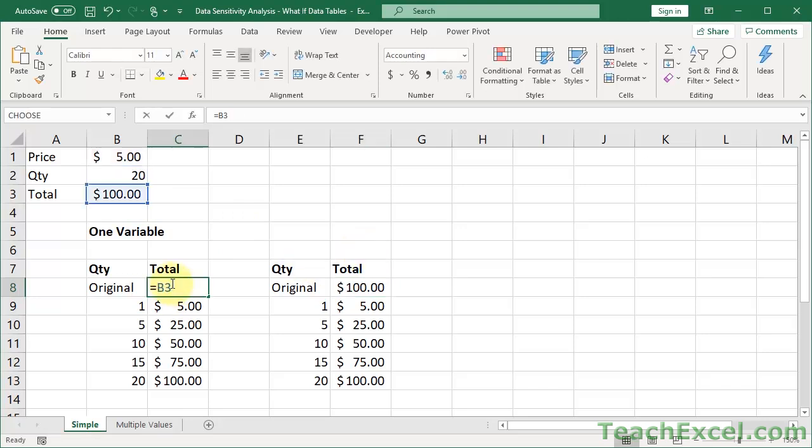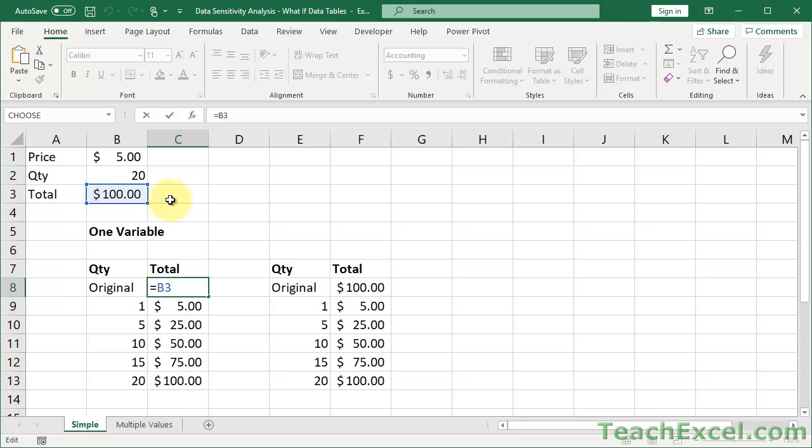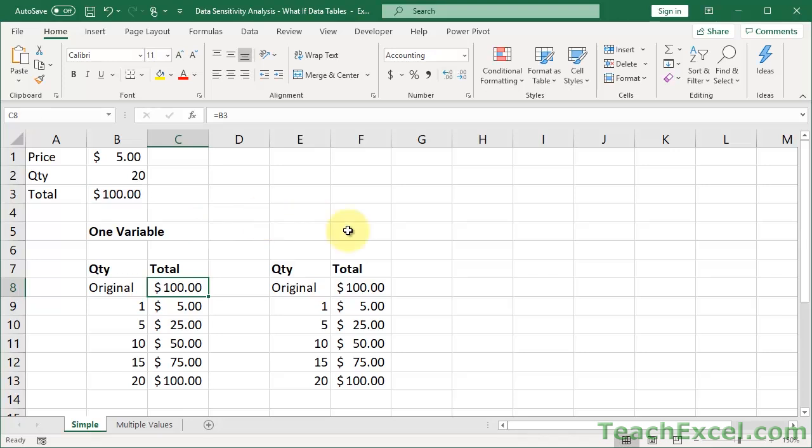So this, bad way to do it. This, good way, because you linked this cell. So if you want to change this formula in the future, you just change it in one place.